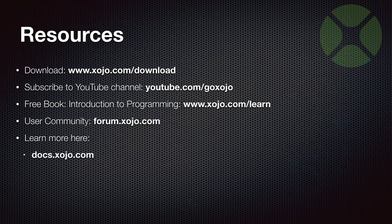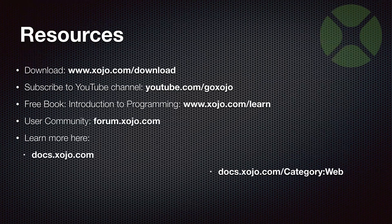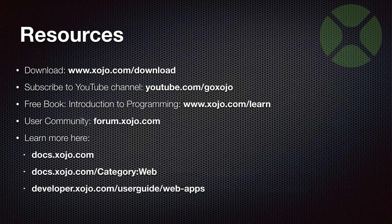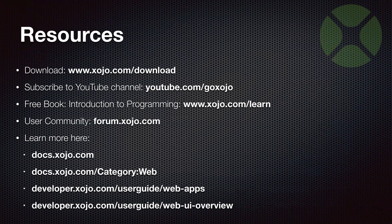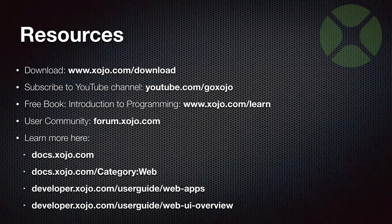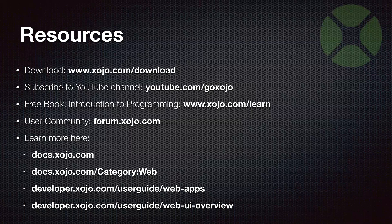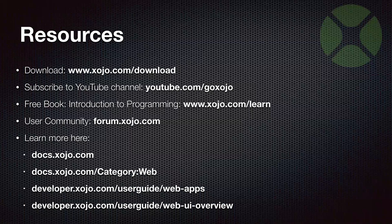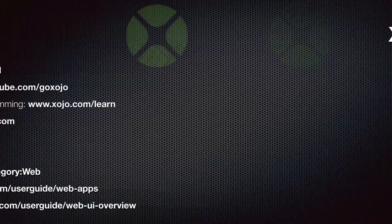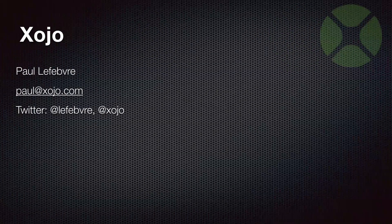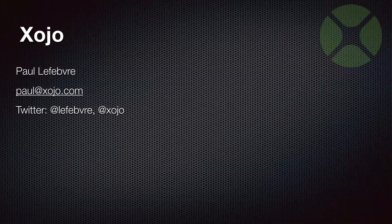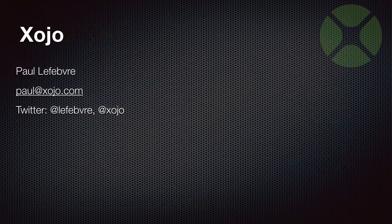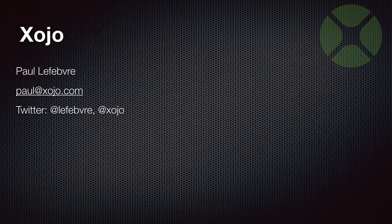For a few more specifics on Xojo and web, you can head on over to docs.xojo.com. The web category has all of the web related pages in one place that you can jump around between. The user guide has a few pages as well that you might want to check out: the overview of web apps and the UI overview of web controls. I can always be reached by email paul@xojo.com or on Twitter at lefebvre or at xojo.